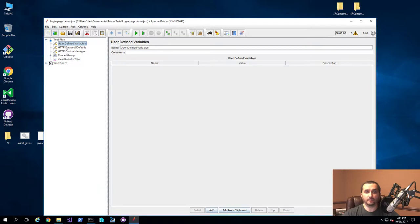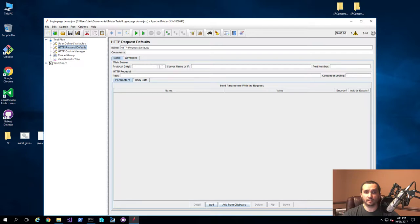So it did a couple of things. First of all, it added these user-defined variables, which is something we're not going to be using here. Request defaults is something you can use to default all your different options. For example, if you're using the same server name for all of your HTTP requests, you can define it here and then update your tests so you can easily control and change those variables in one place instead of doing it in every request.